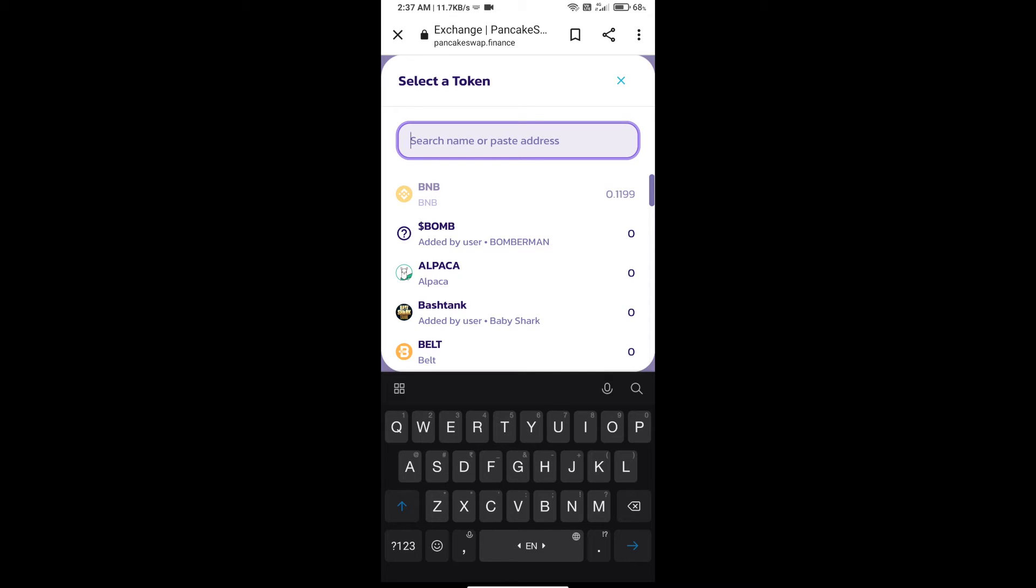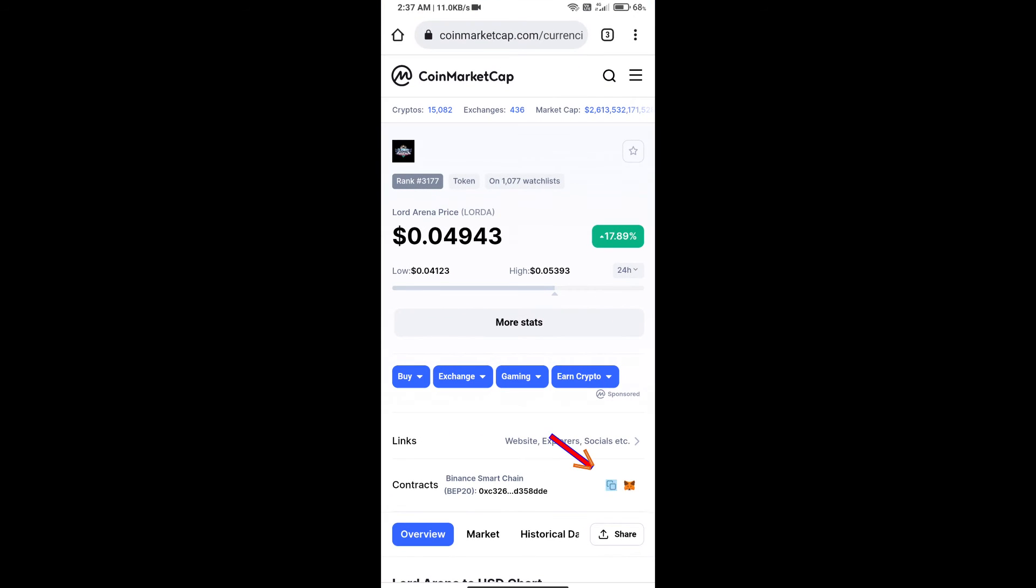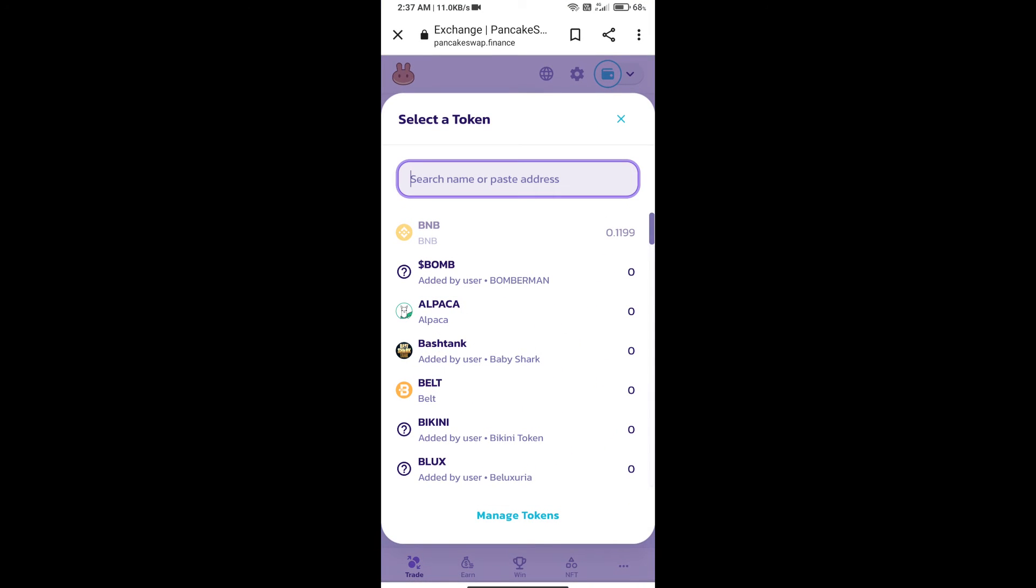We will open Lord Arena token on CoinMarketCap, copy the contract address, and paste it here.